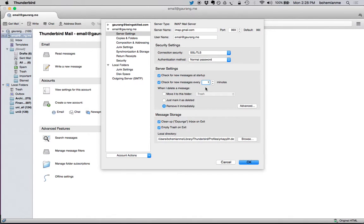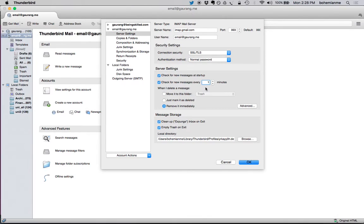After this setting, two things will happen. First, whenever you open the Thunderbird application, it will update the inbox and check for all new emails. Second, every minute Thunderbird will check for new emails which will be updated in your inbox.